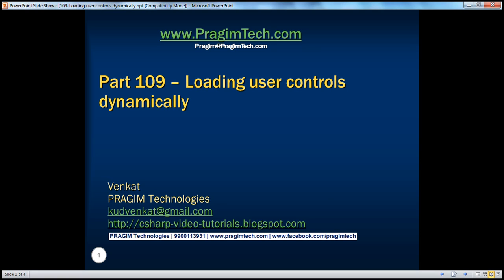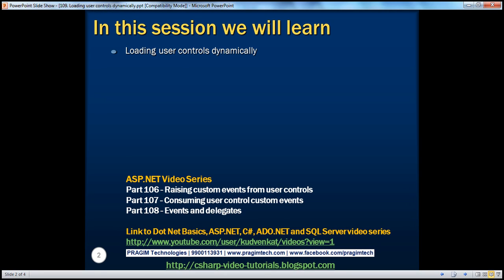Hello, welcome to Prisim Technologies. I am Venkat. This is part 109 of the ASP.NET video series. In this video, we'll discuss about loading user controls dynamically.